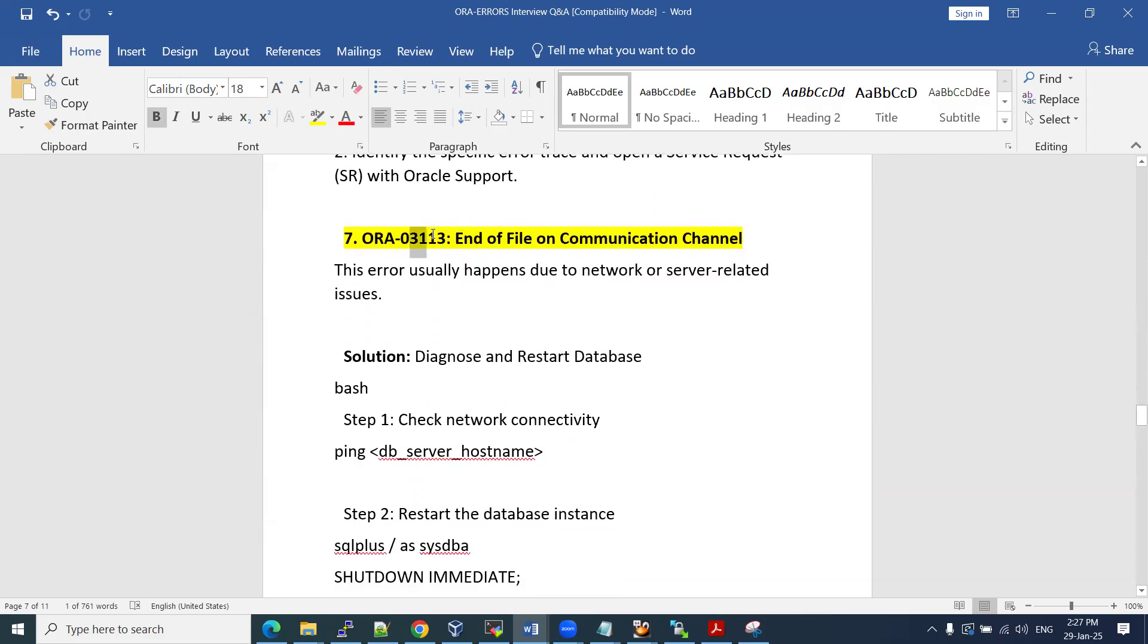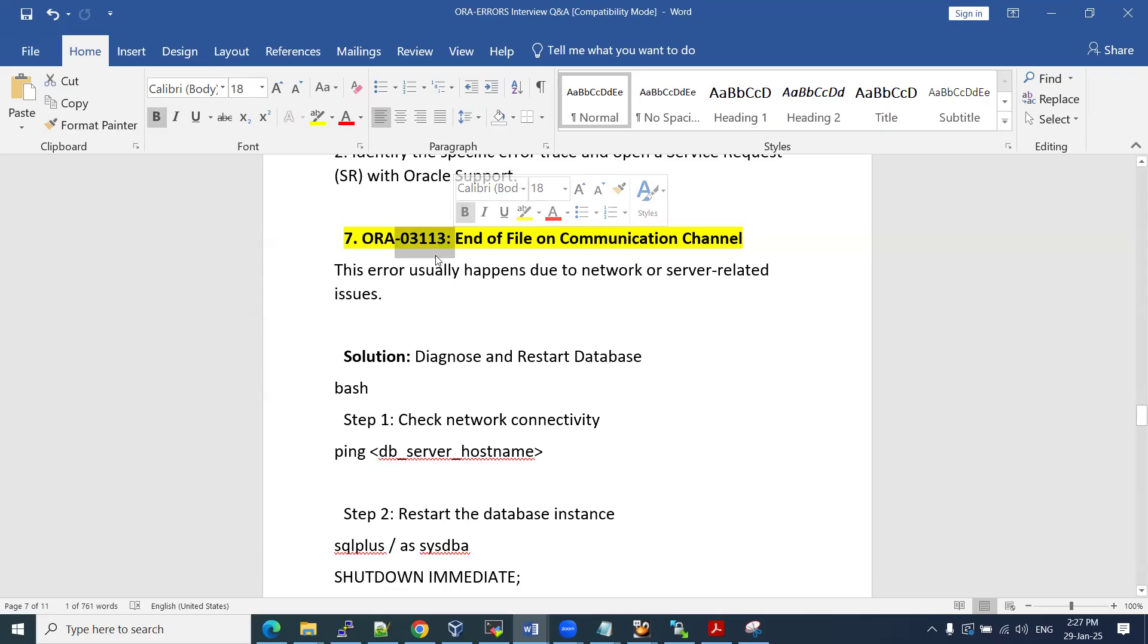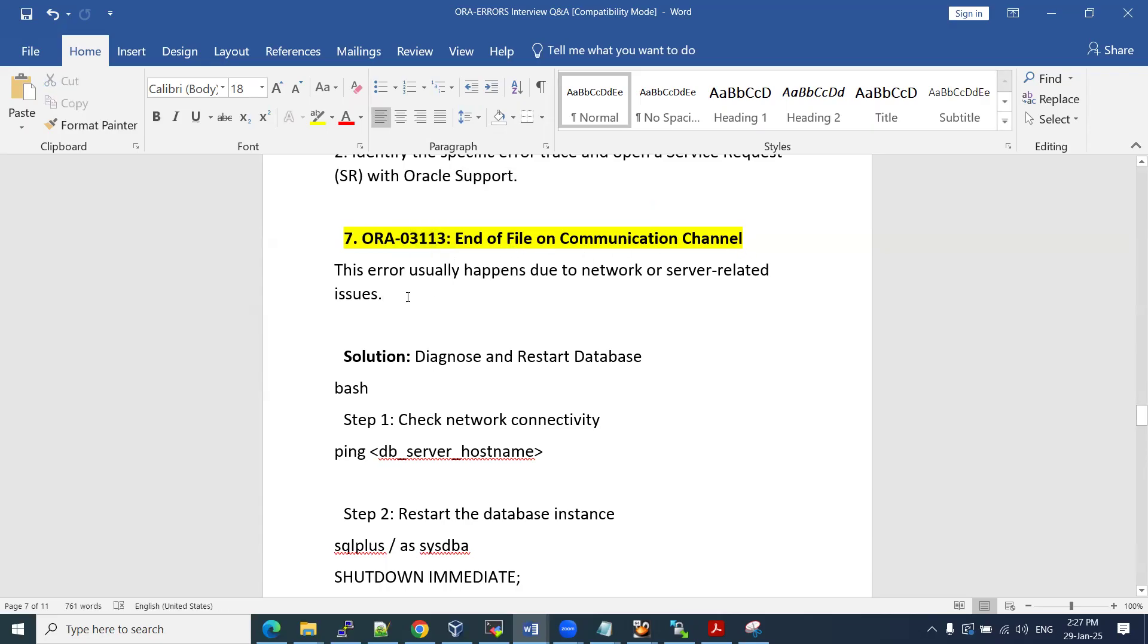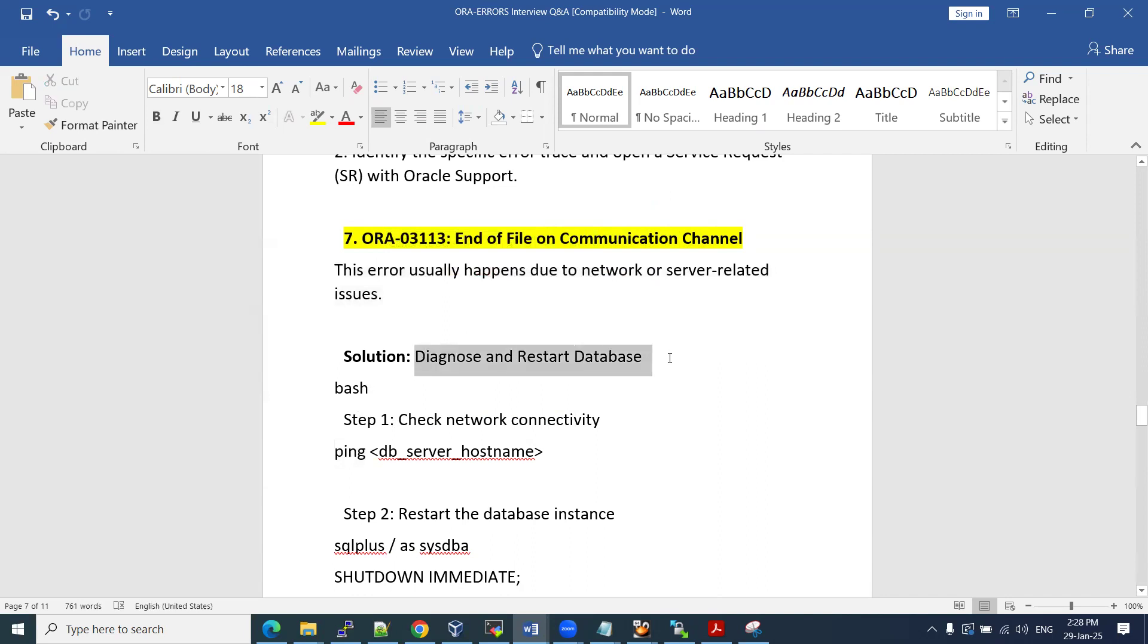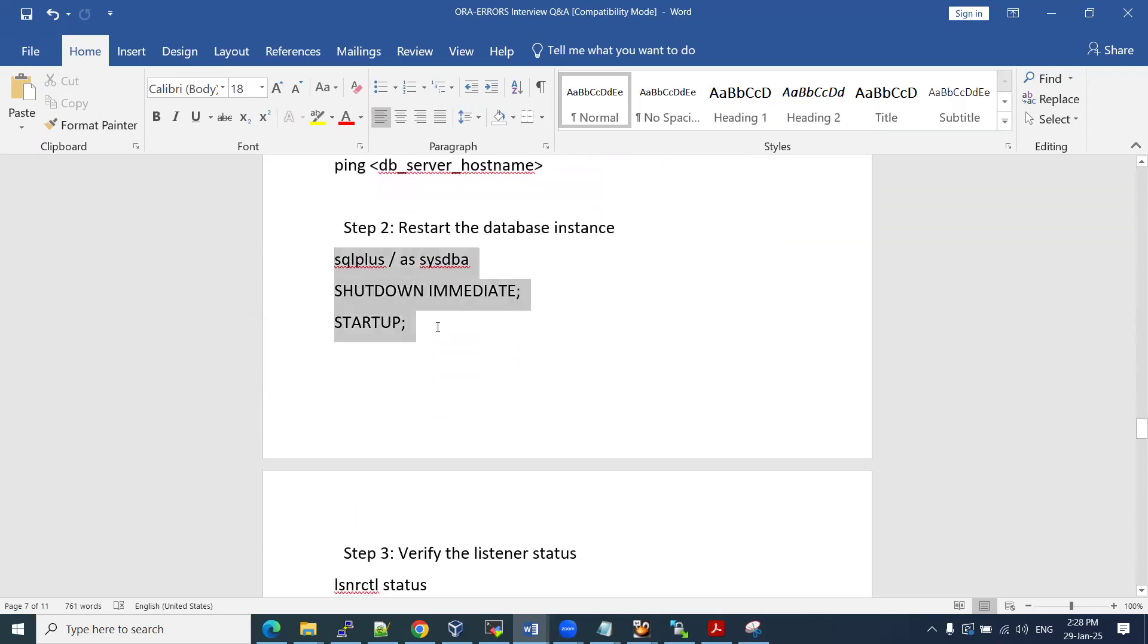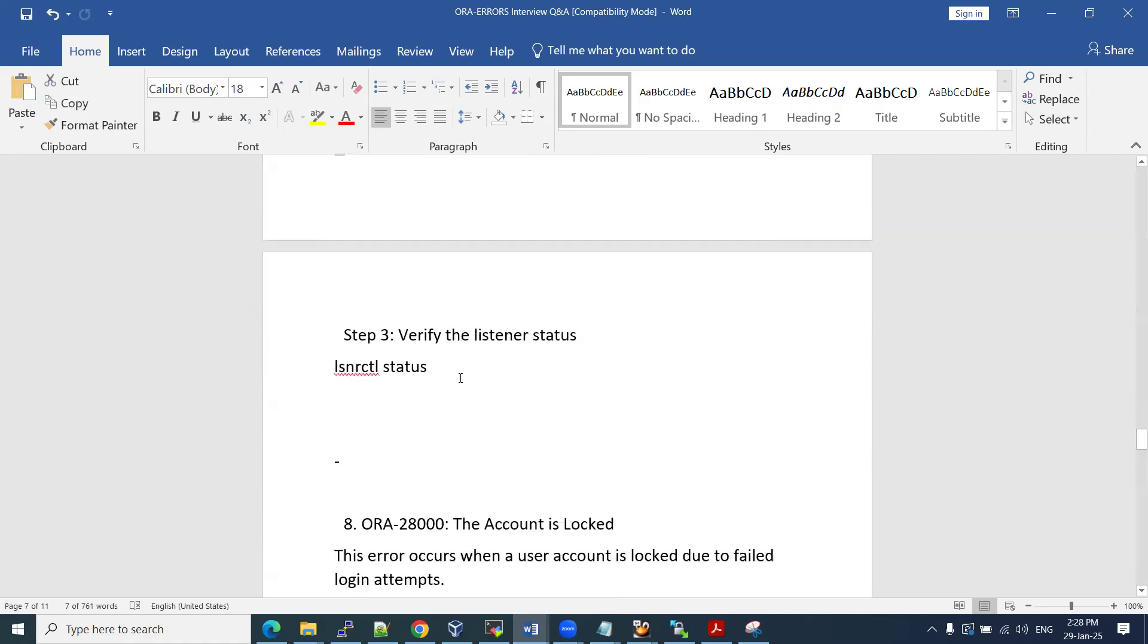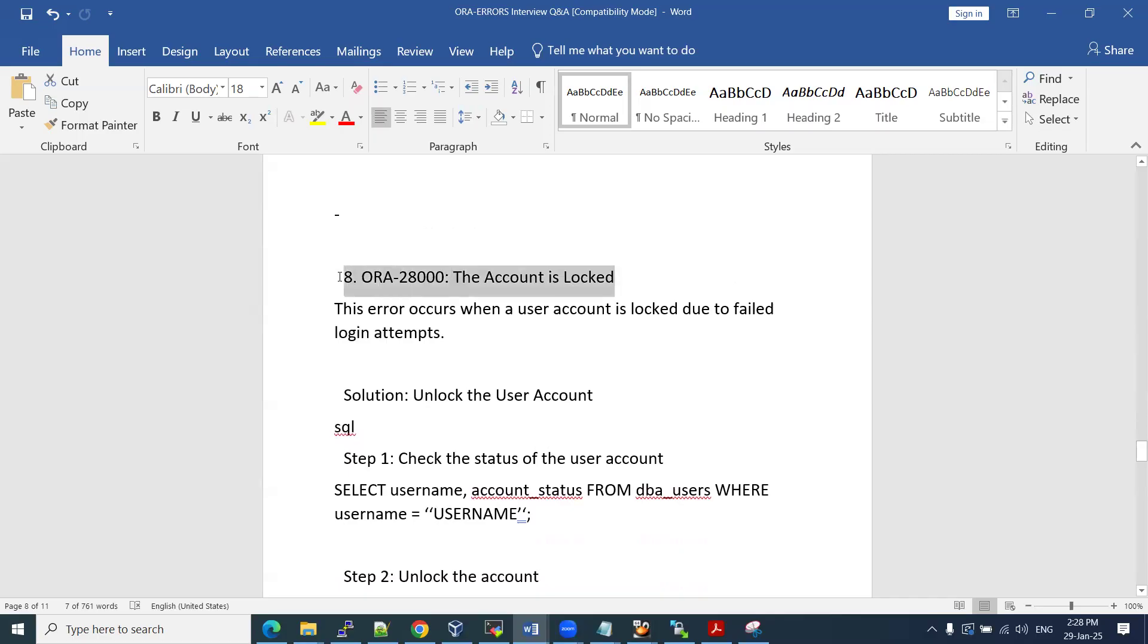Another one, also another famous one, 3113. Famous means repeatedly most of them are facing. In Oracle site, our ORA errors, some of the errors most repeatedly we used to get it. That's why we call it famous: end of file communication channel. This error usually happens due to network and server related issues. We need to check our listener is listening or the server is pinging properly or not. Netstat, pipe grep, check if the port is listening or not. All these things will happen in network level. So what we need to do, we'll try to restart our database. If we are still able to see this kind of errors, we can take a complete server bounce due to network related issues. If you want to restart your database instances, we can do it in the similar way.